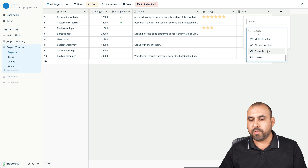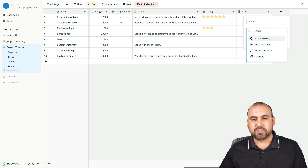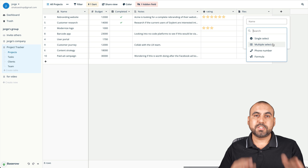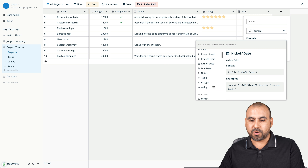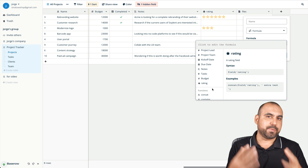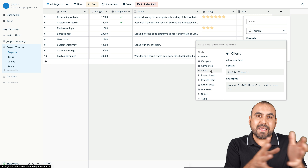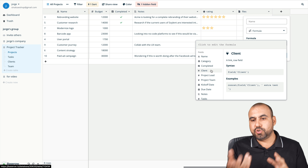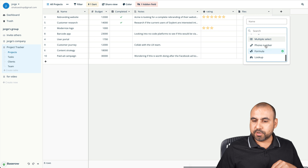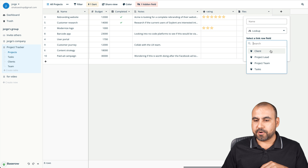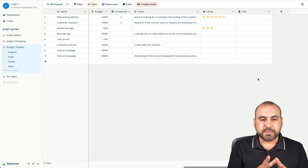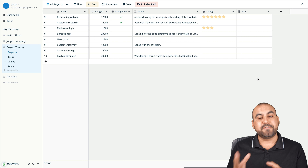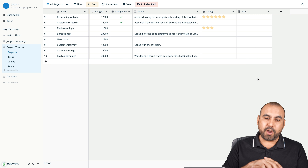Clicking the plus button again gives us more options. It could be a single select or multi-select — you can add different selections. There's also phone number, and if you want a formula, we can create one using advanced formula options: add, subtract, multiply, percentages, and more, using data from your existing columns. There's also a lookup field if you want to do a lookup for a client.